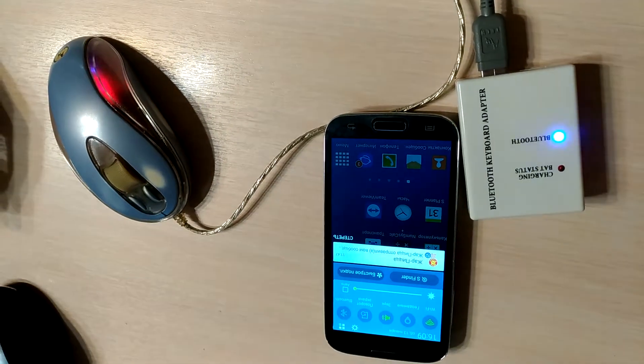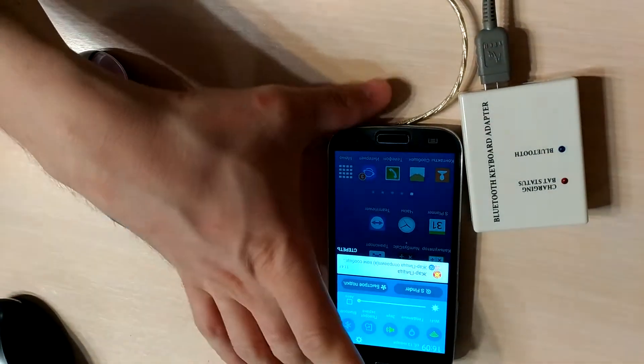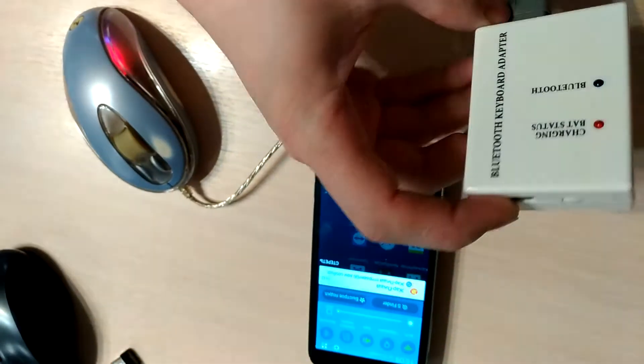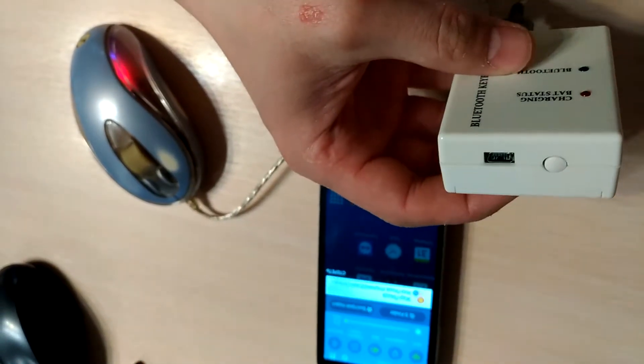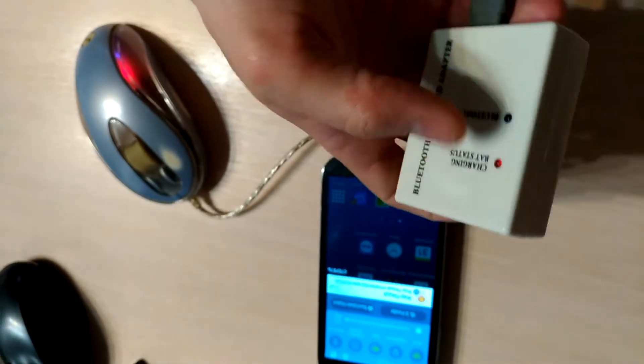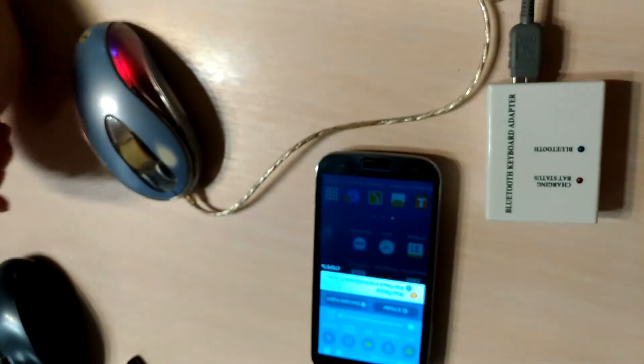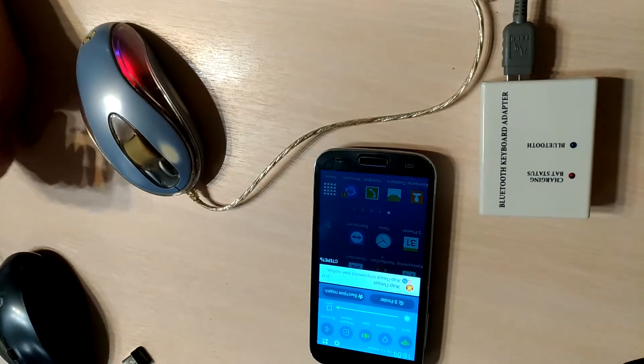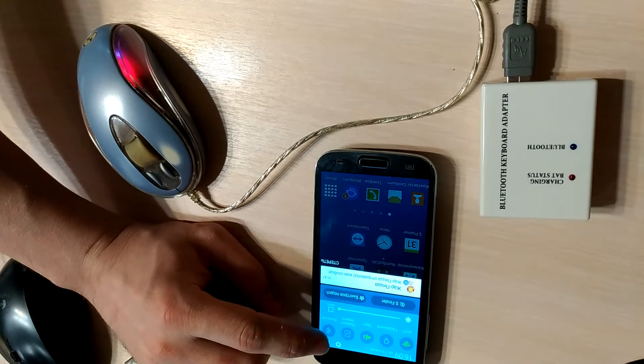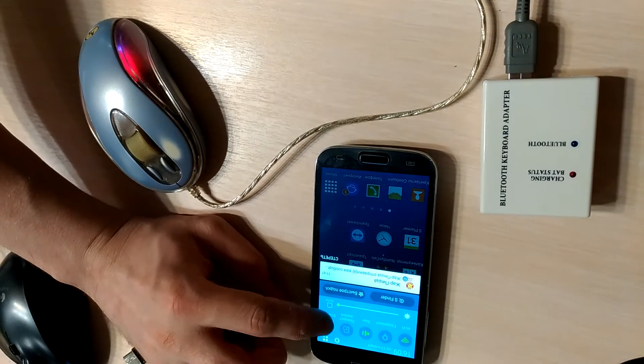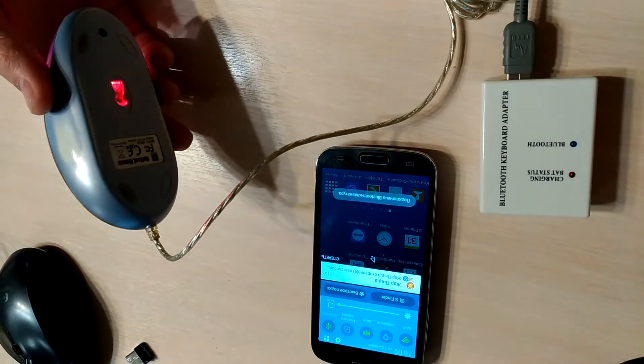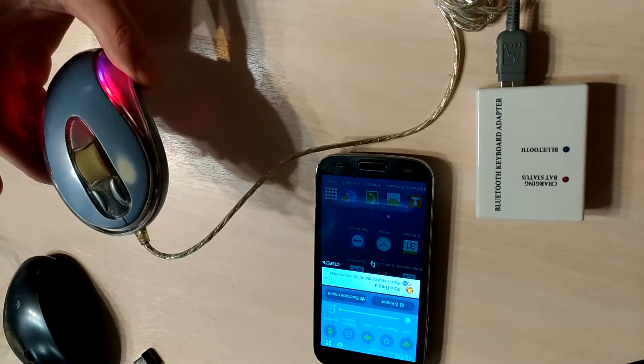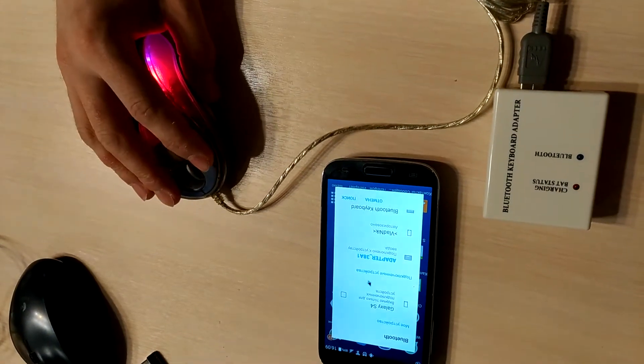Let's continue. Now the Bluetooth keyboard adapter is switched on, Bluetooth is working. Now we turn on Bluetooth connection on the Android. We see that the mouse is lighting so the power is on.